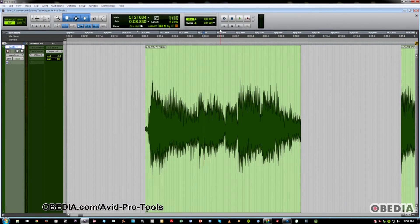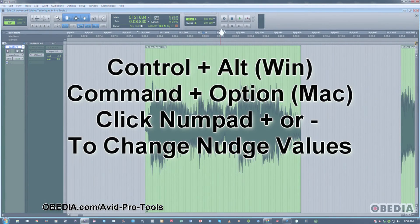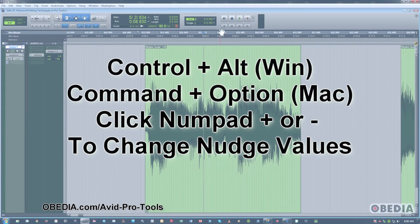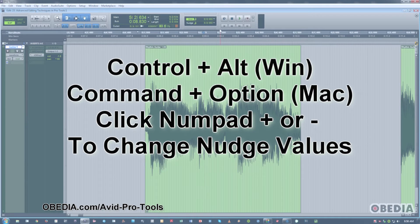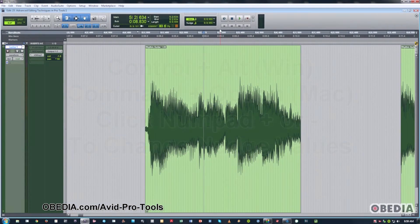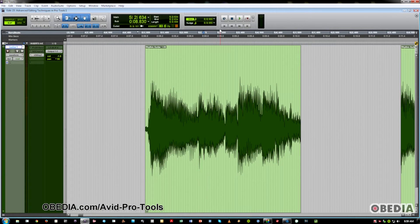Now, if you wish to change the nudge value on the PC, you'll hit Control Alt Plus Minus. And on the Mac, that would be Command Option Plus Minus on the number pad. Very useful, especially if you need to jump back and forth between different grid values, and that does happen from time to time.